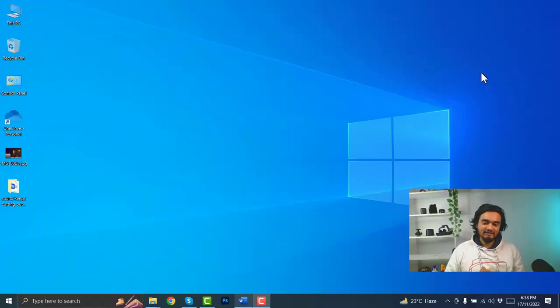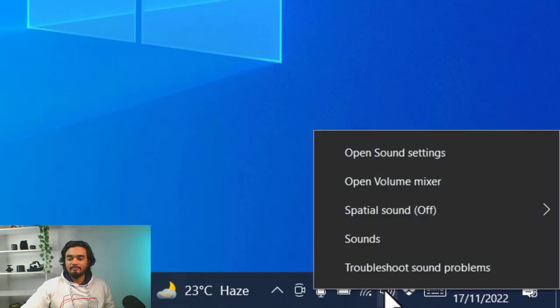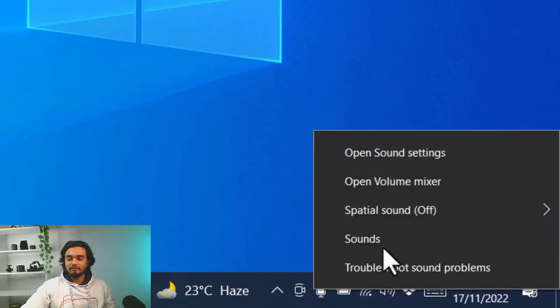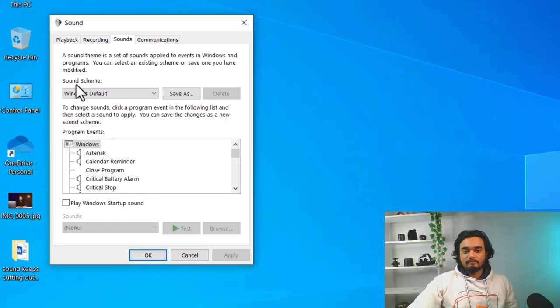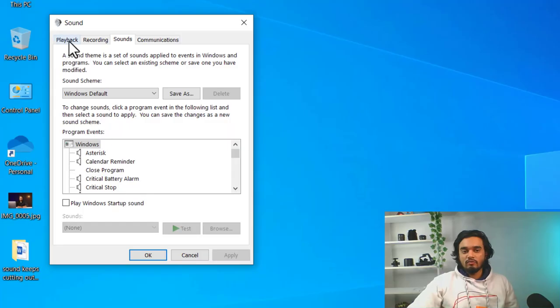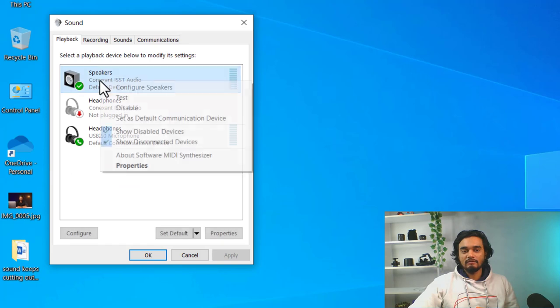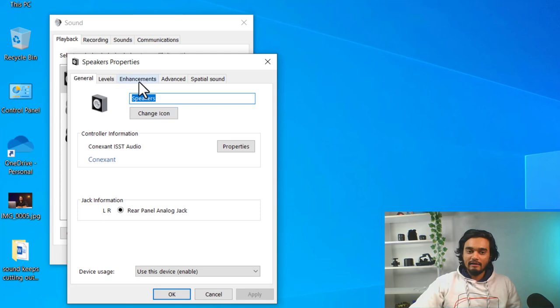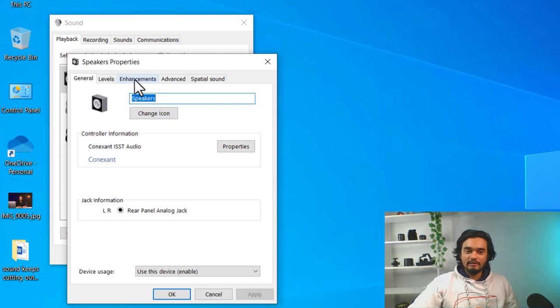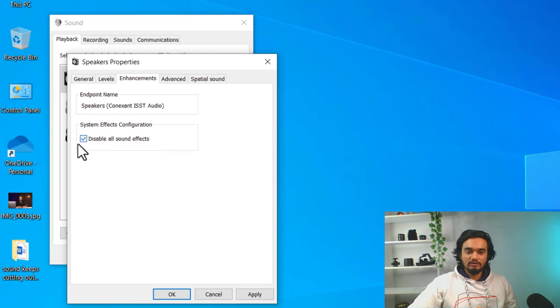then you need to disable the audio enhancement settings. To disable it, right click on the speaker icon and click sound. Then go to playback tab and right click on your audio device and go to properties and select enhancements. Here, you need to click disable all sound effects and click apply and OK.